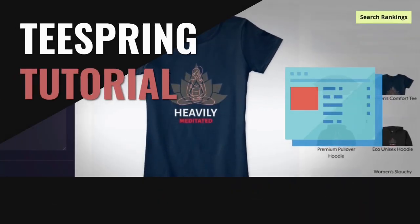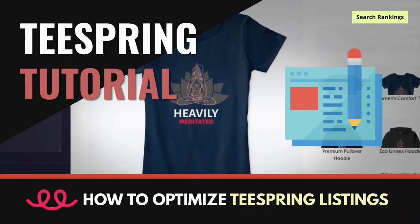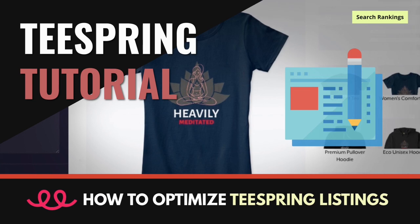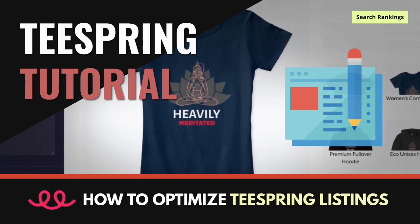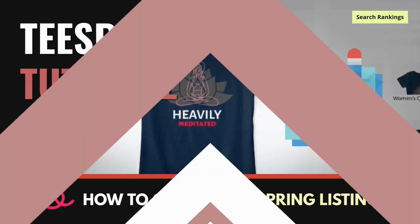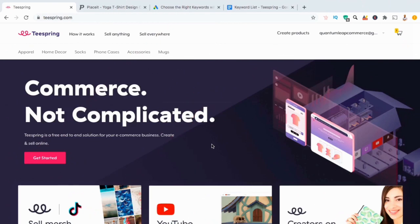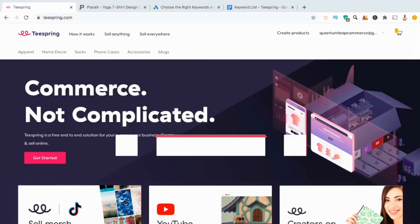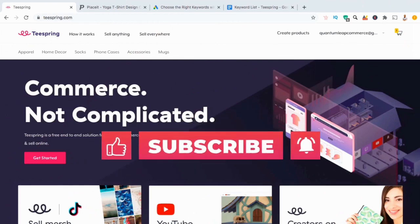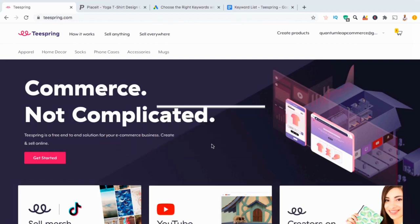Hey guys, Jason here with QuantumCourses, and in this tutorial we'll be going over how to optimize your product listings on Teespring. Optimizing your Teespring listings will help customers find your products. But before we get started, make sure you hit that subscribe button and hit the notifications bell so you'll be notified each time I release a new tutorial.